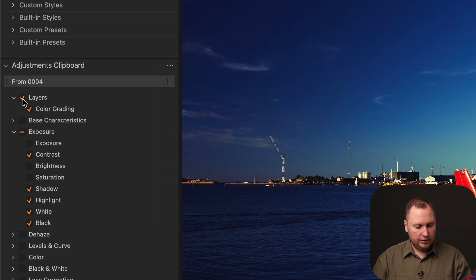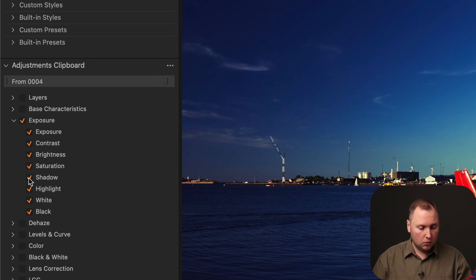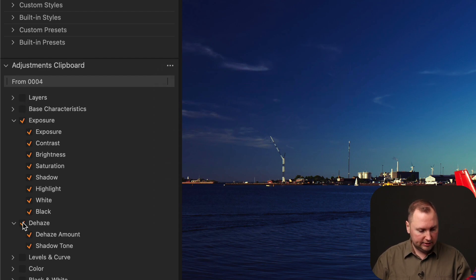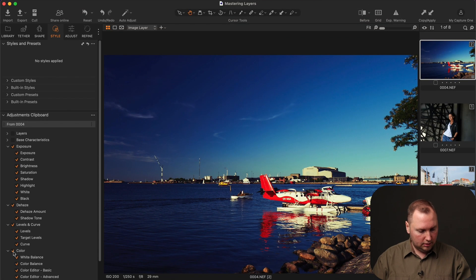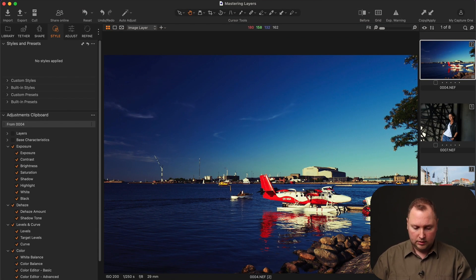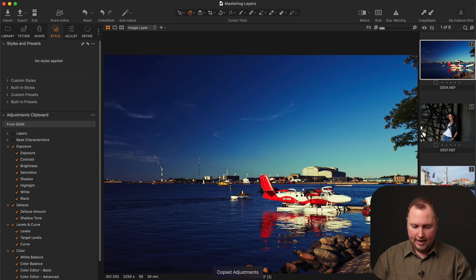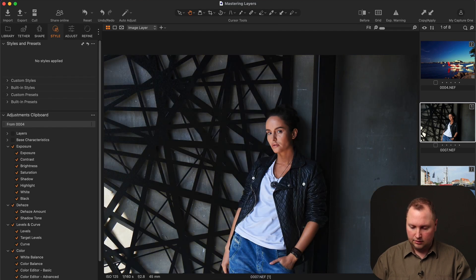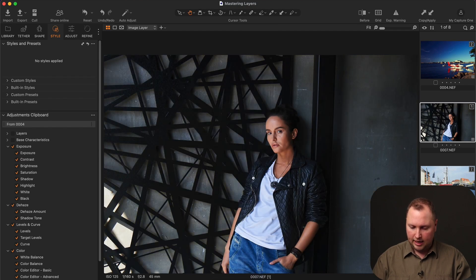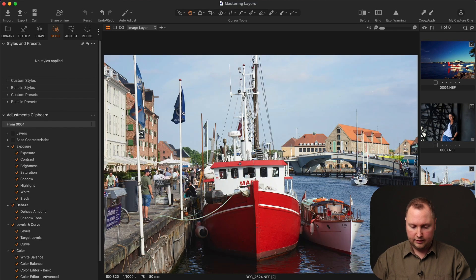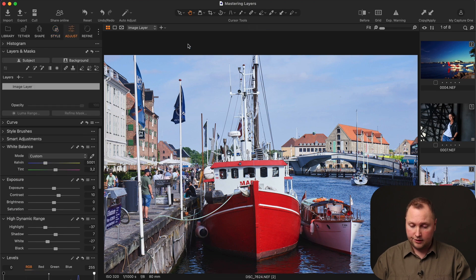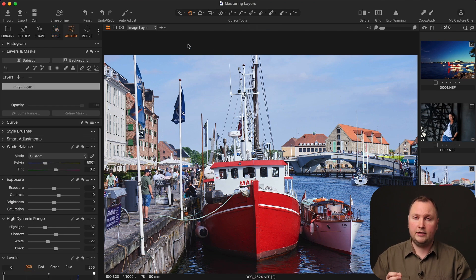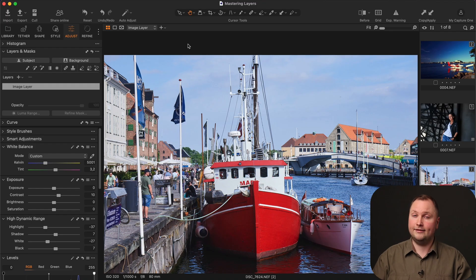And now, you need to manually uncheck layers and check all the adjustments that you would like to copy and apply. So, now let's copy adjustments. And as you can see, I am applying all the adjustments except layers. And this is really convenient when you need to skip copying layers.